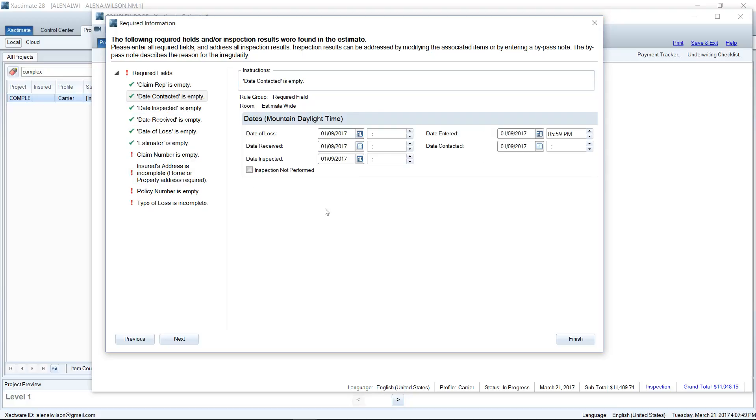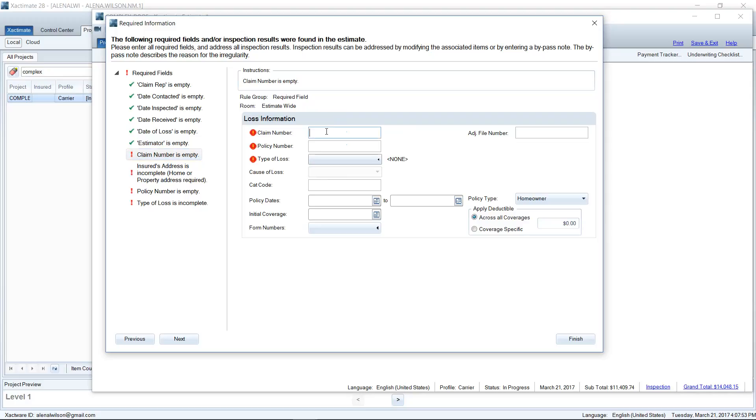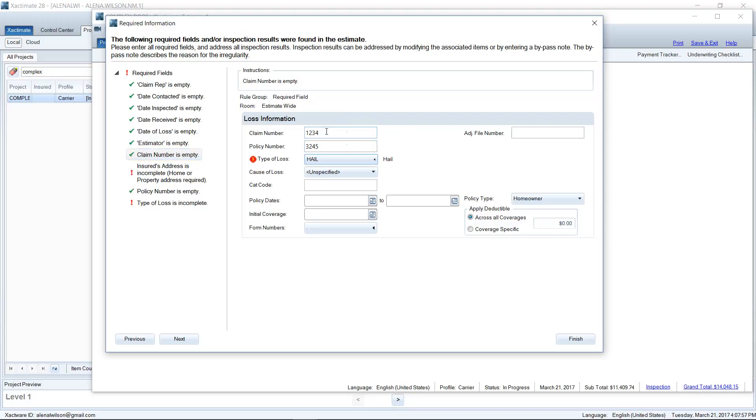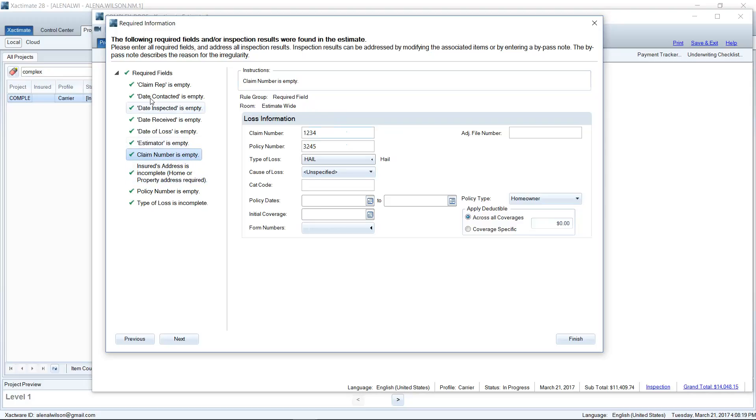But that's just a side note. Claim number—I usually have one of those filled out, but this is kind of a dummy estimate so I don't have one. Now I've got everything filled out and you've got these nice green check boxes. Just some extra office administration stuff that needed to be taken care of. No big deal. And now we should be able to mark this estimate complete.